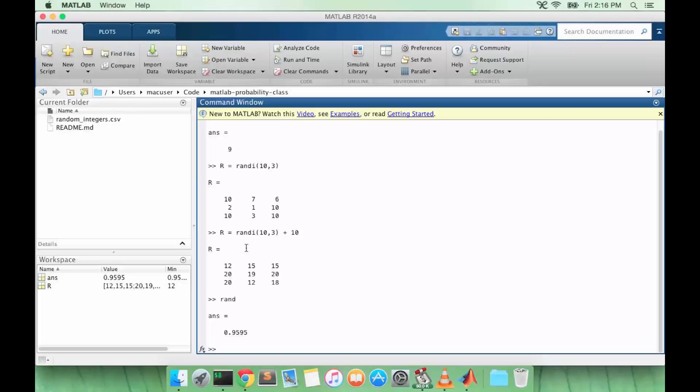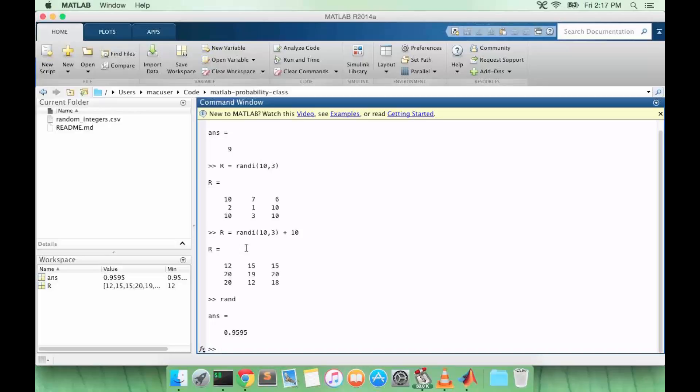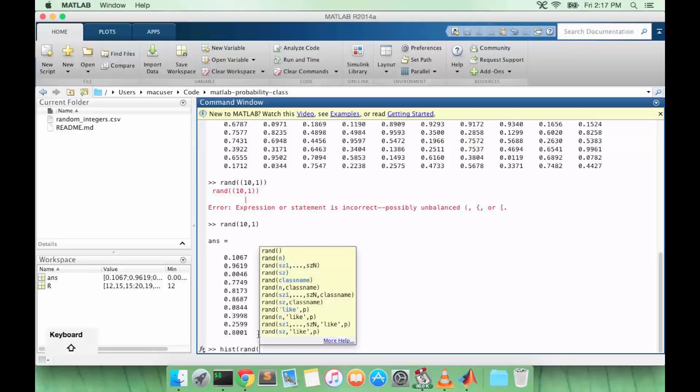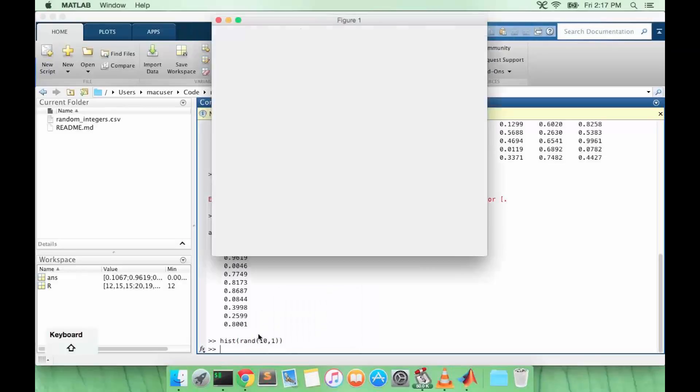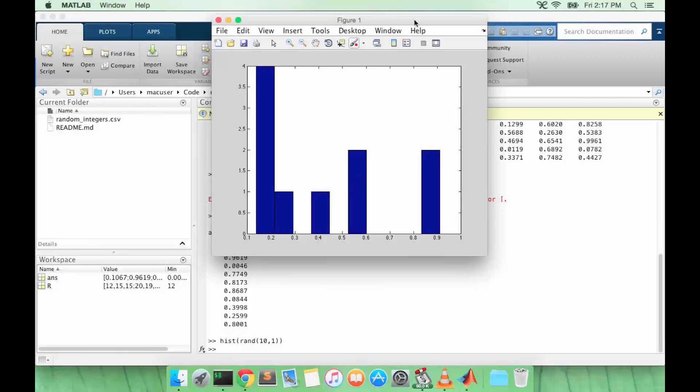Let's try it and plot histograms for different values of n. This is a histogram for random numbers between 0 and 1 for an n equals 10 array. It's not quite uniformly distributed.